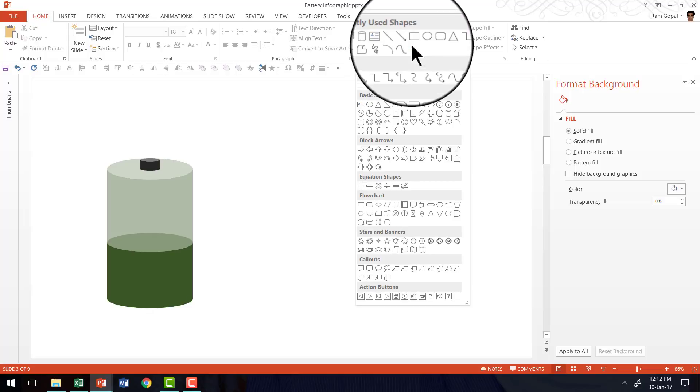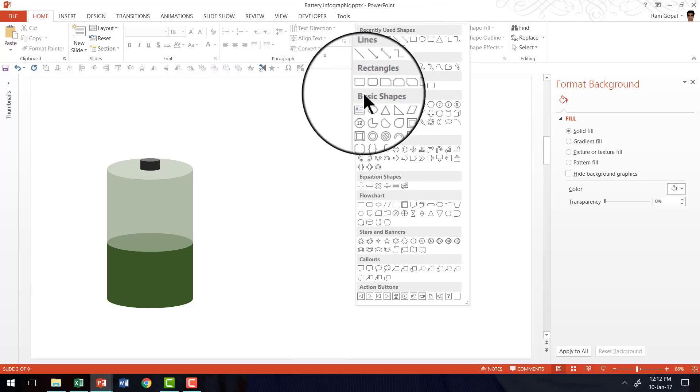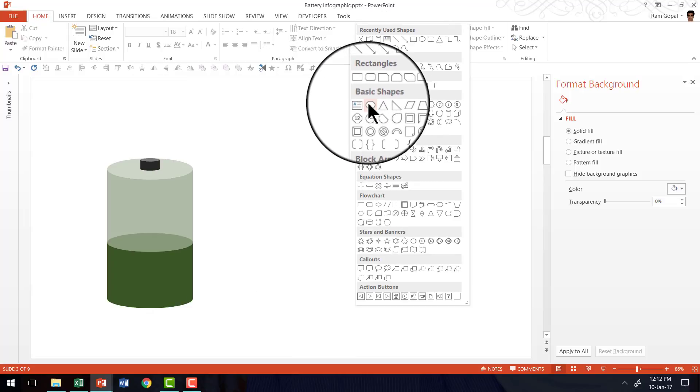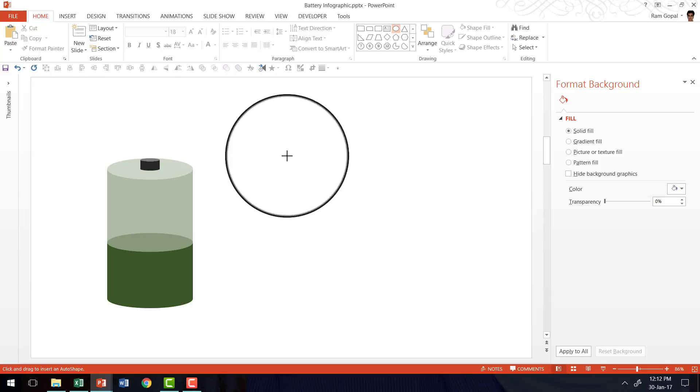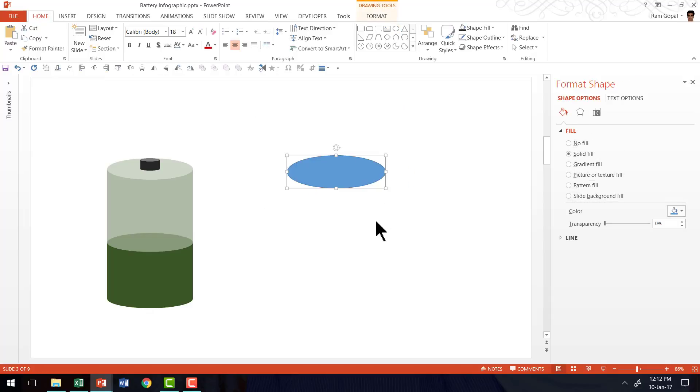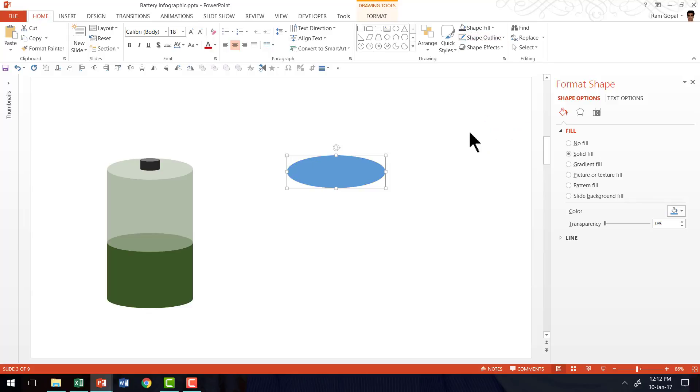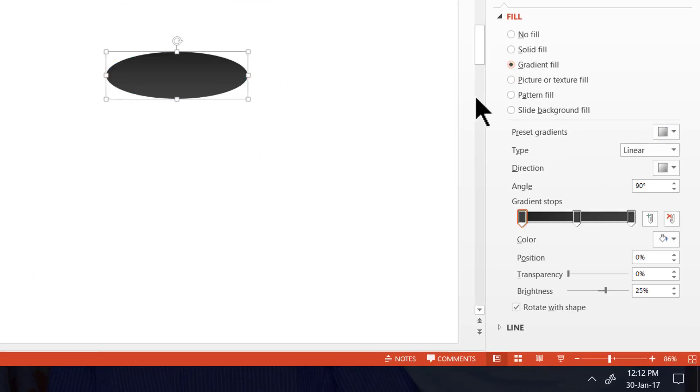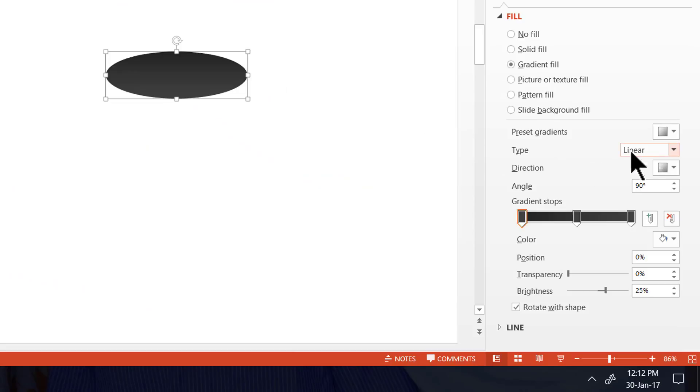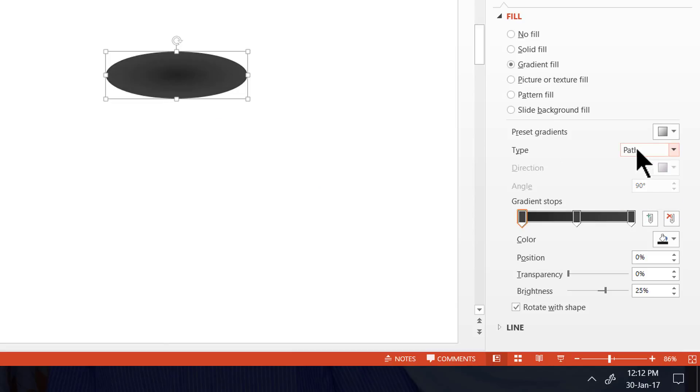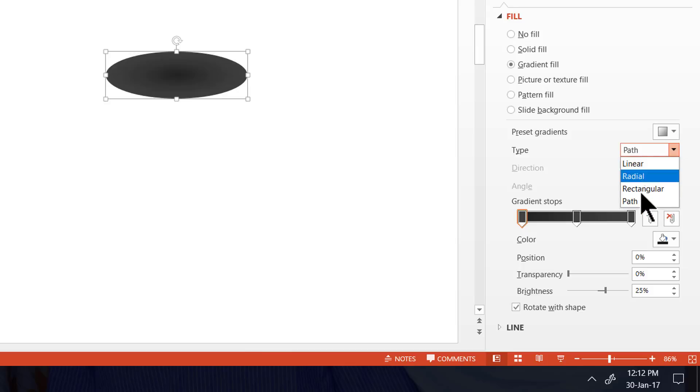Let us go to auto shapes menu. Under basic shapes pick up the oval tool. And I'm going to draw an elliptical shape. Now I'm going to remove the outline for this one, go to shape outline and say no outline. Now let us fill this with a gradient. So let me go to the shape options, fill and gradient fill.